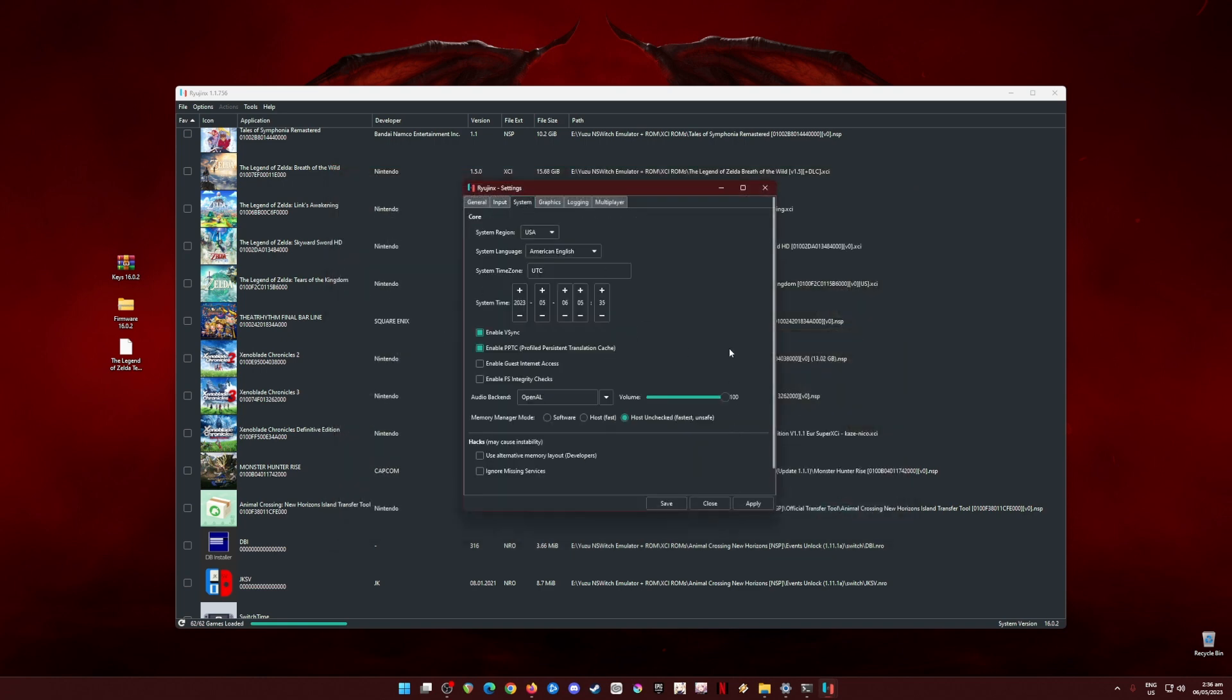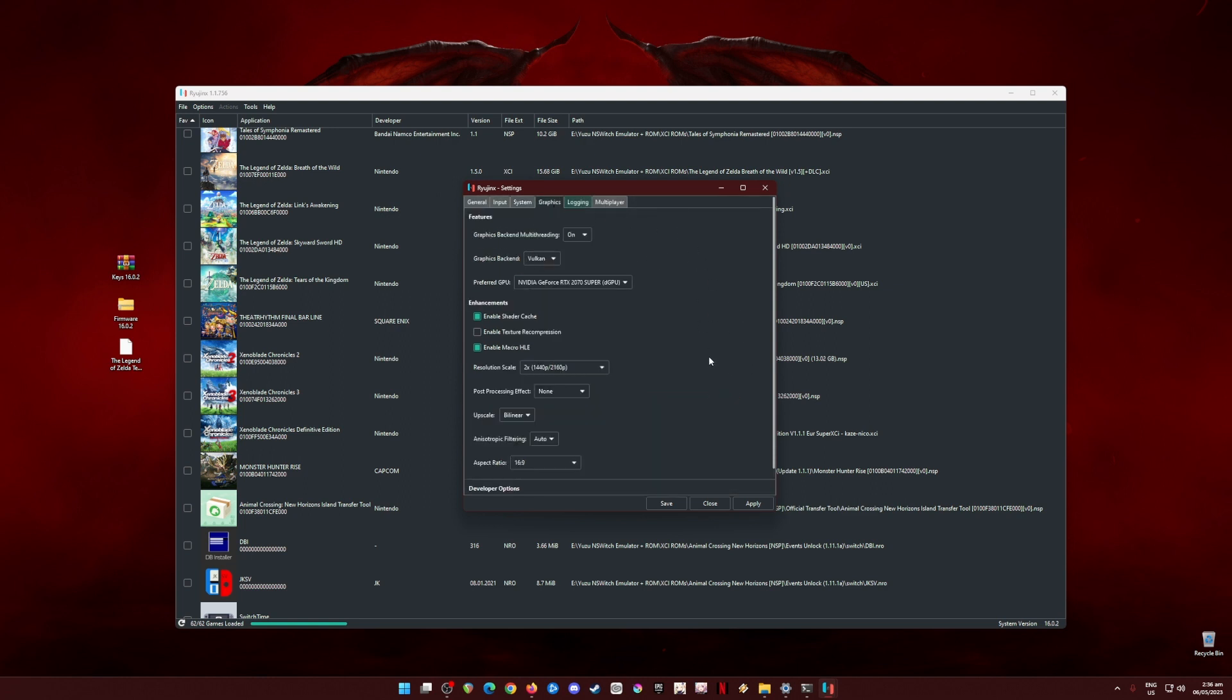Now, go to the System. In this part, pause the video and copy every setting that you see. Now go to the Graphics tab. This is the most important part and be sure to copy everything. Graphics Backend Multi-threading should be on. Graphics Backend API should be Vulkan. Preferred GPU is your dedicated graphics card.